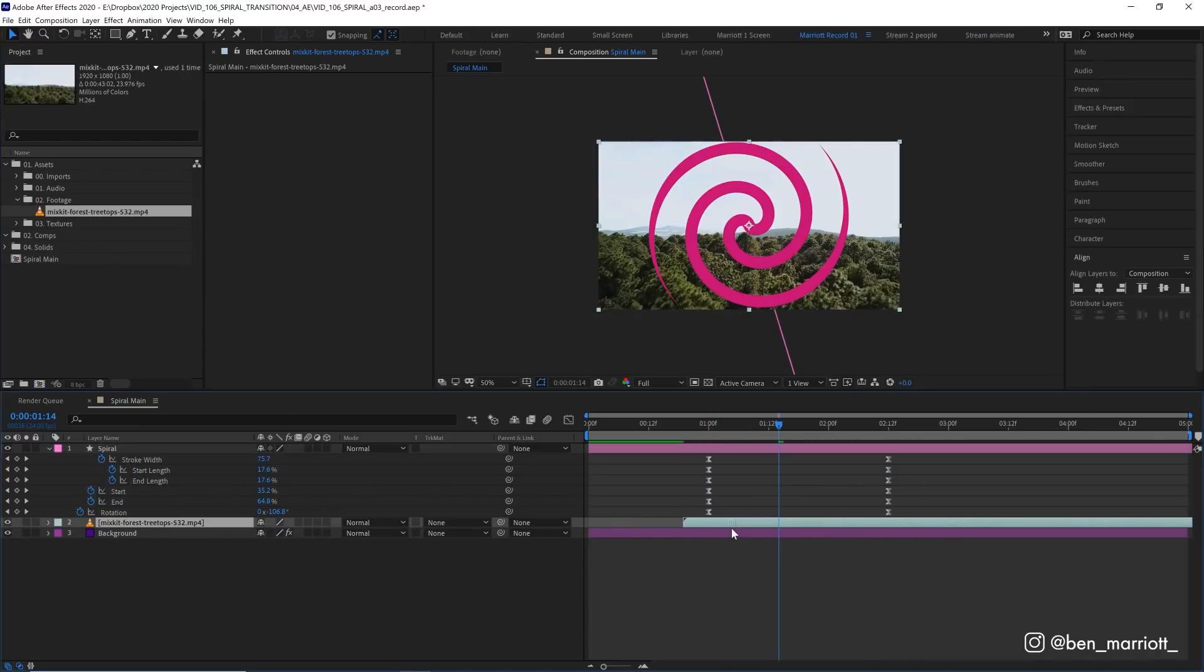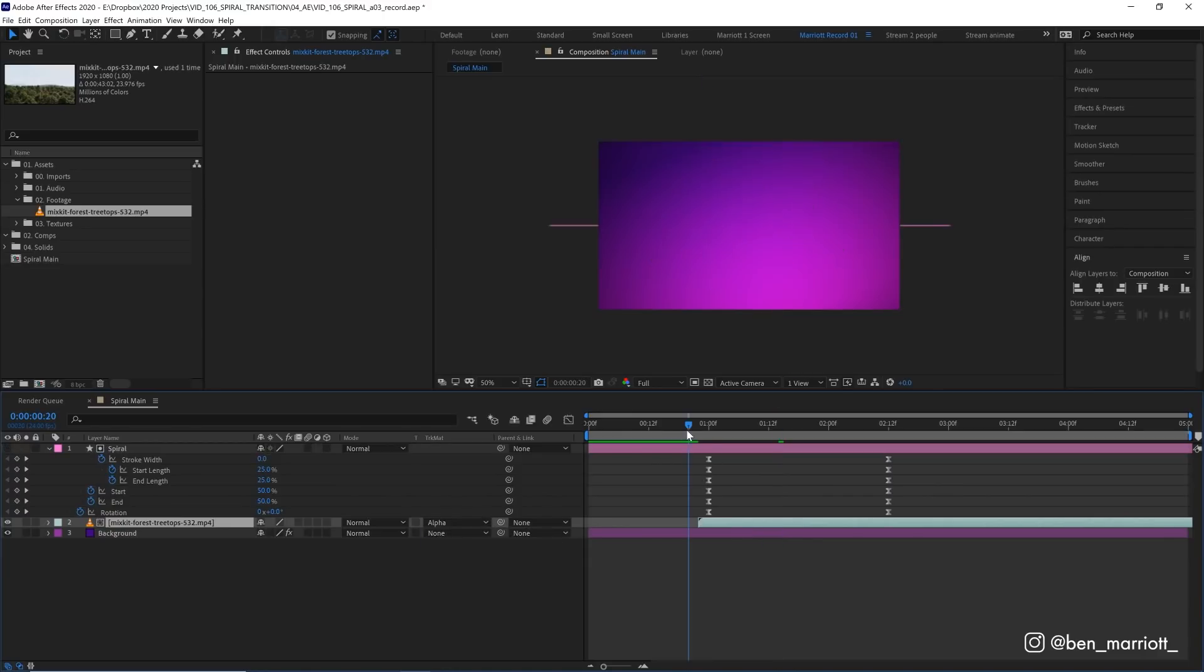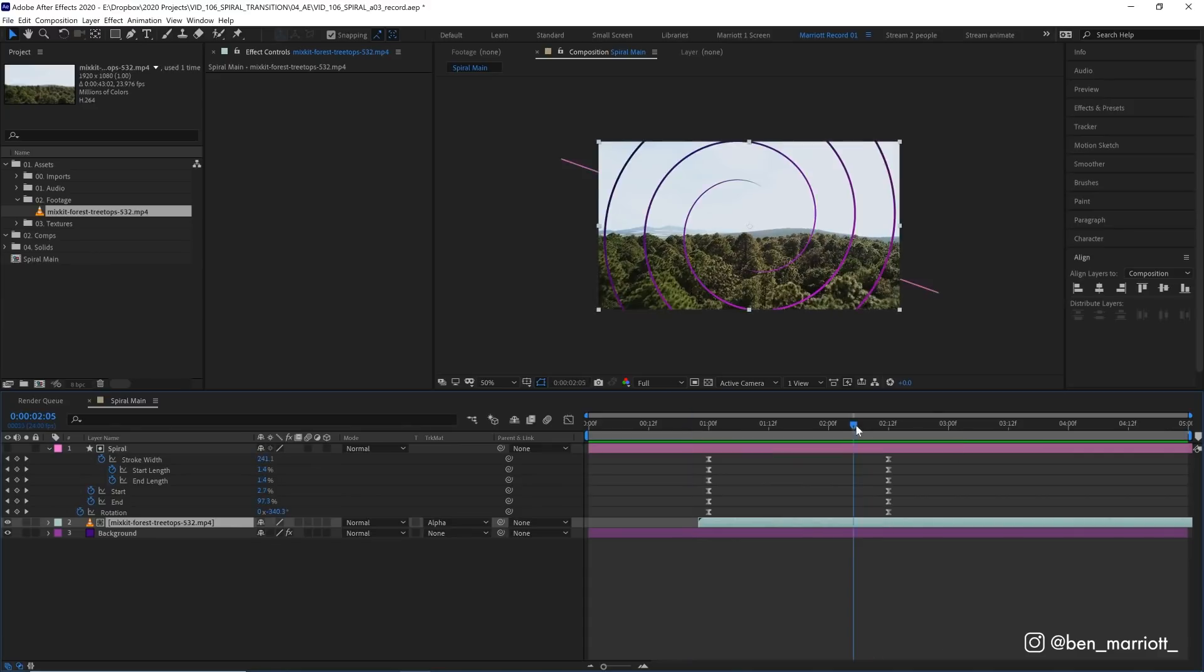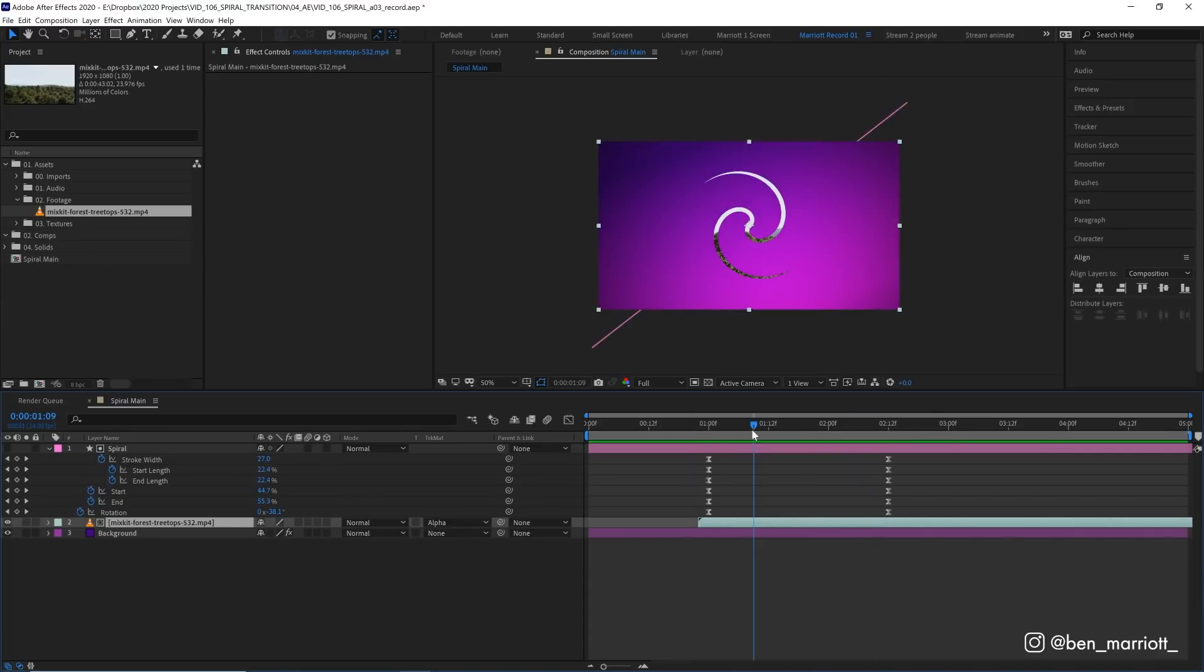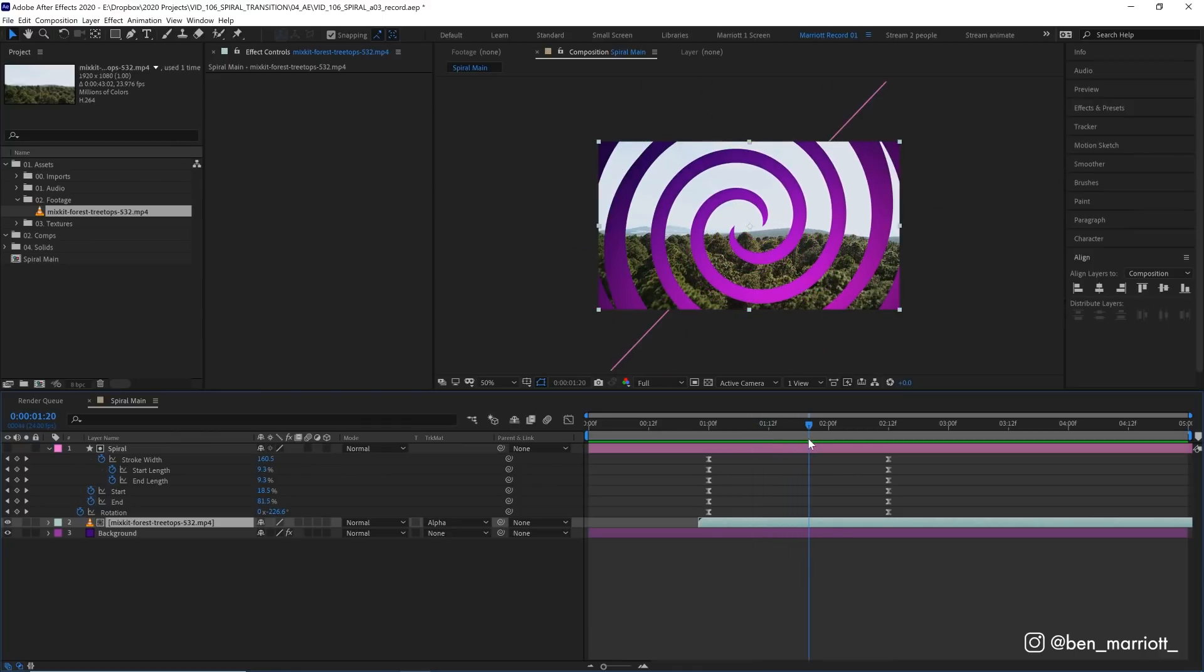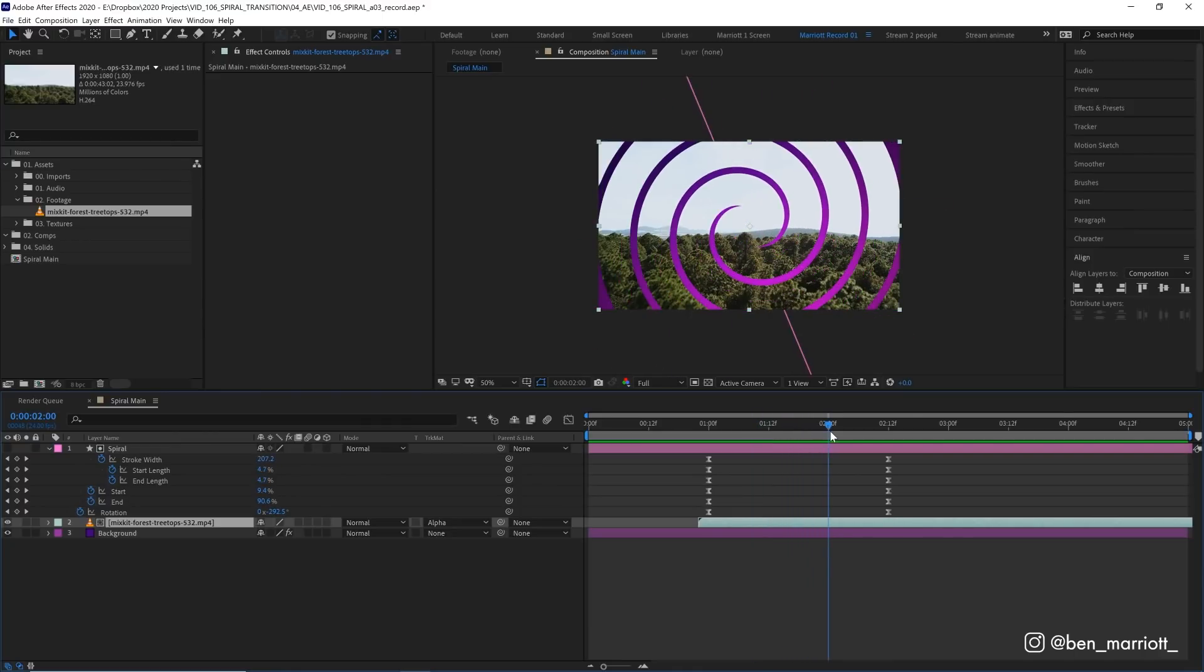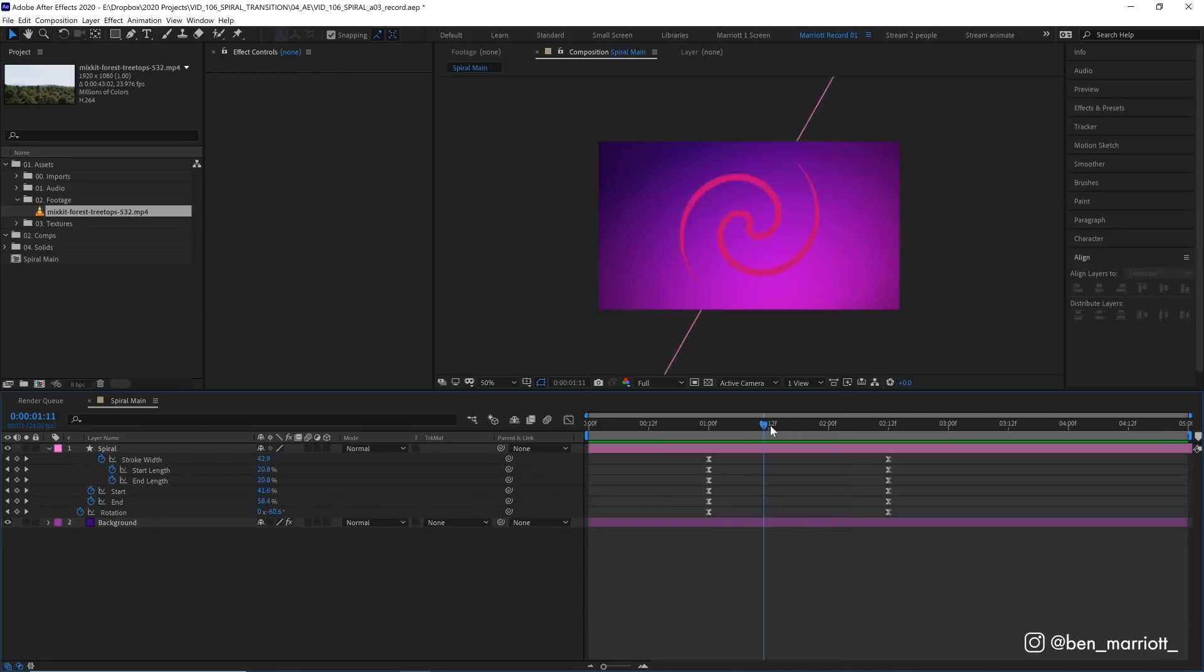We can just grab our footage, place it underneath our spiral layer, change the track matte to alpha matte. And now we've got a nice spiral transition. And if I'm going to be honest, this transition is a little bit, let's say, flavorful. So I'd suggest maybe using this sparingly. Maybe use it as often as you would a star wipe.